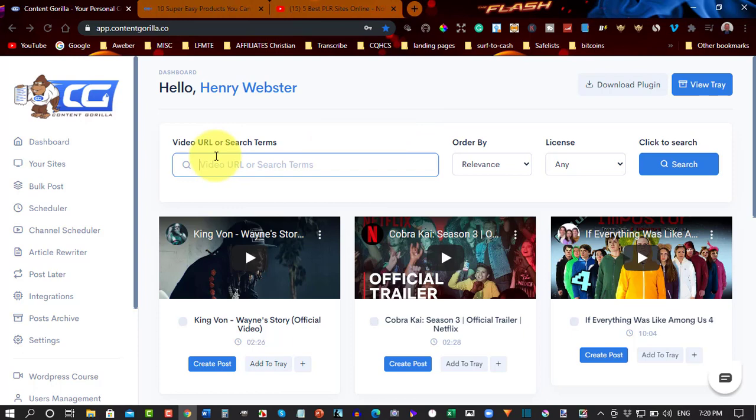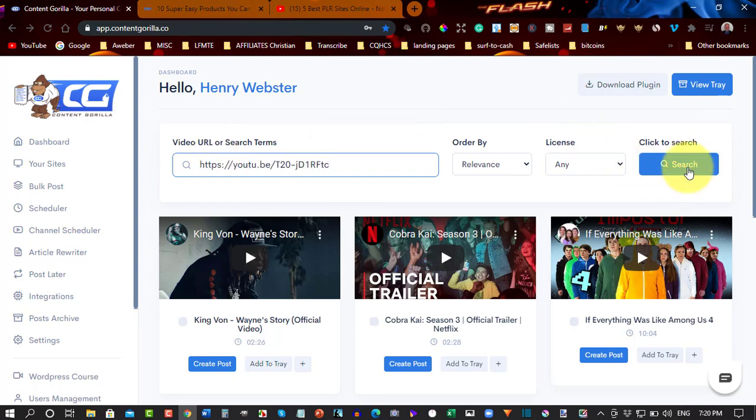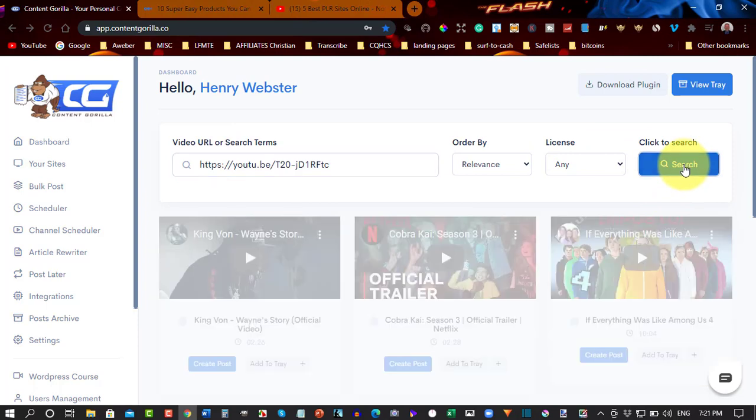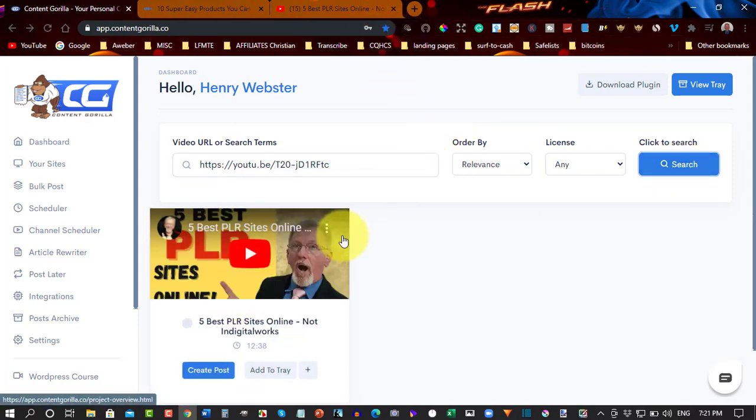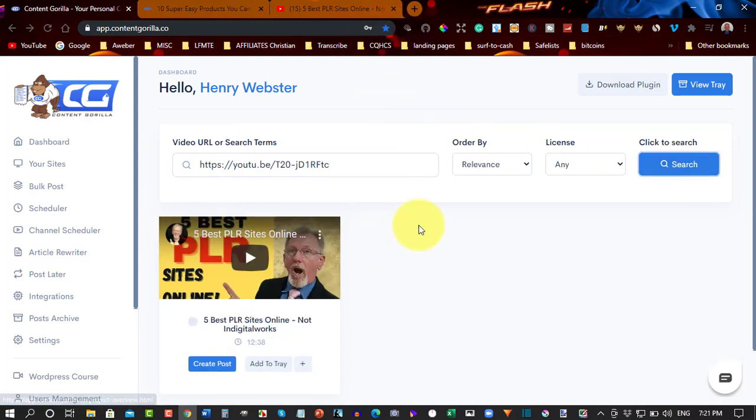So, for example, I'm going to be placing a YouTube URL right there, and that's one of my videos. And I'm going to hit Search,